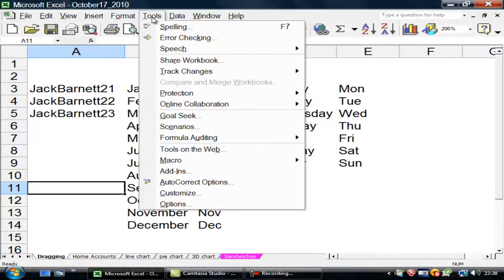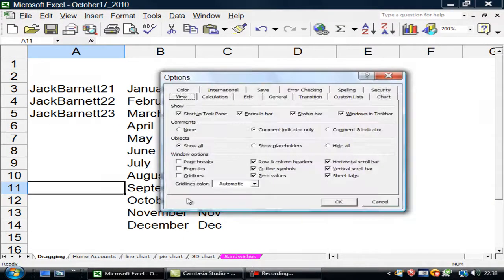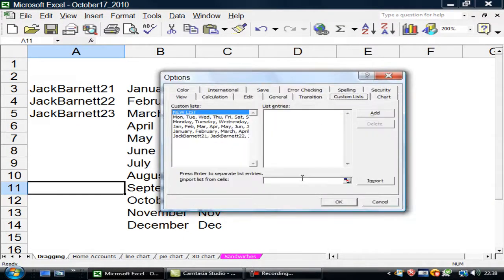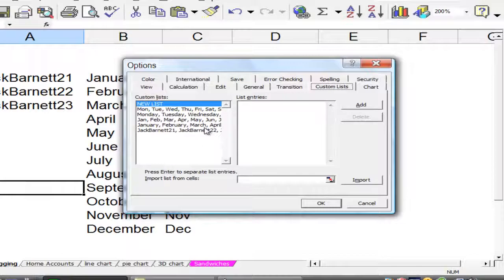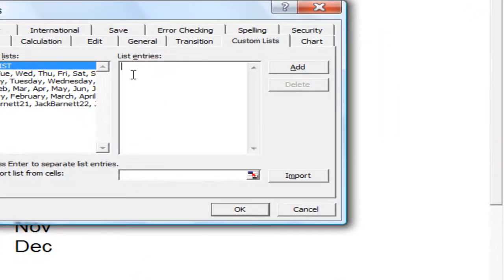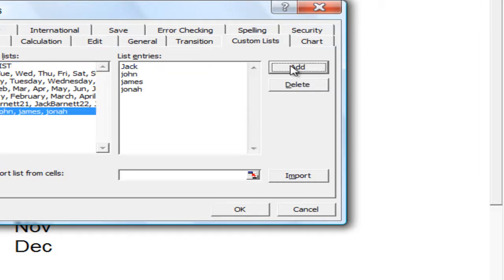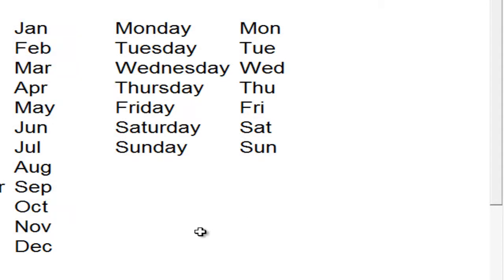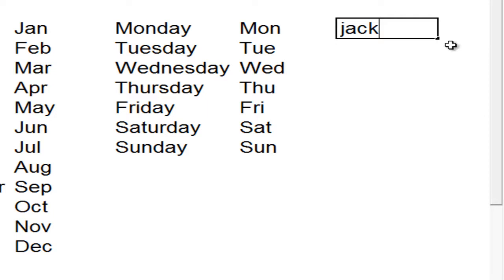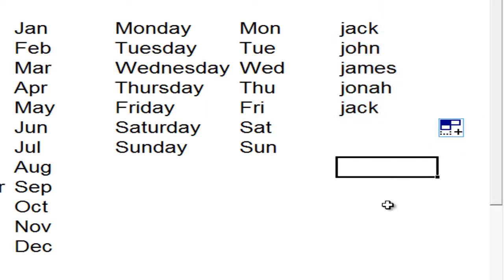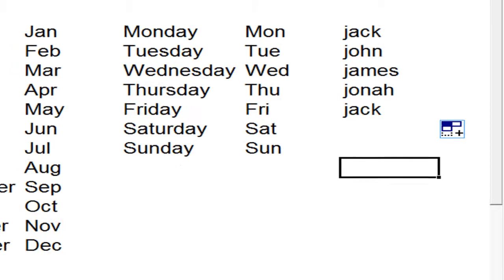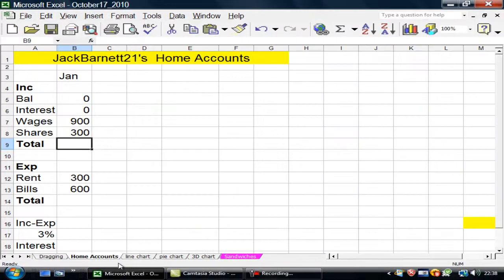I can go into custom lists. If I go to tools, options, down to custom lists, I can create my own list. Jack. James. Jonah. OK. If I come here. Jack. And drag it down. There they are. Dragging.